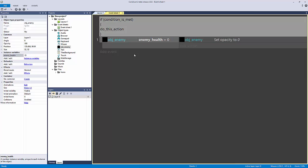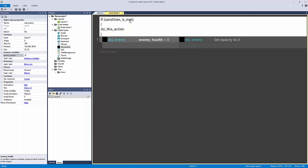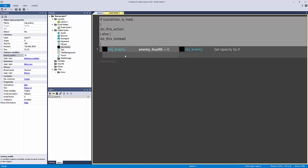An else statement is the inverse of the condition — it fires when the condition is not met. In programming you can express 'not met' with an exclamation point. Another way to handle that is with an else statement: else, then do this instead.